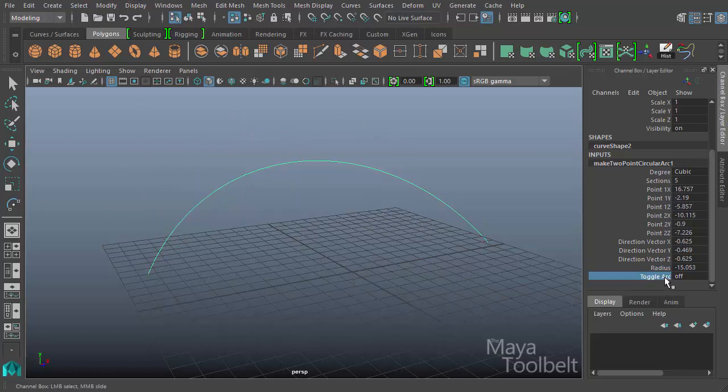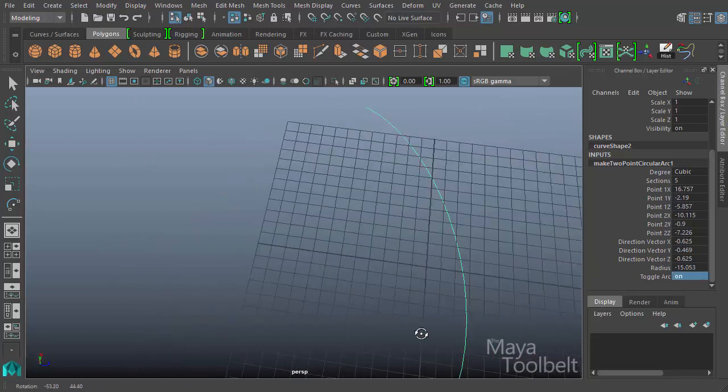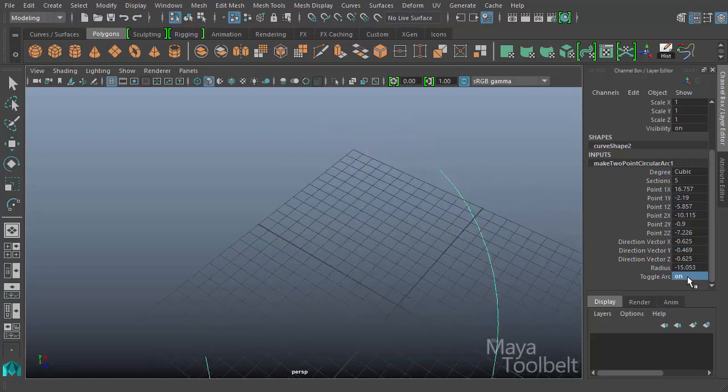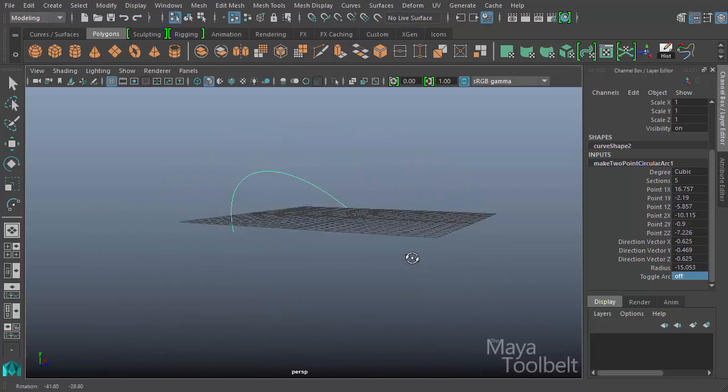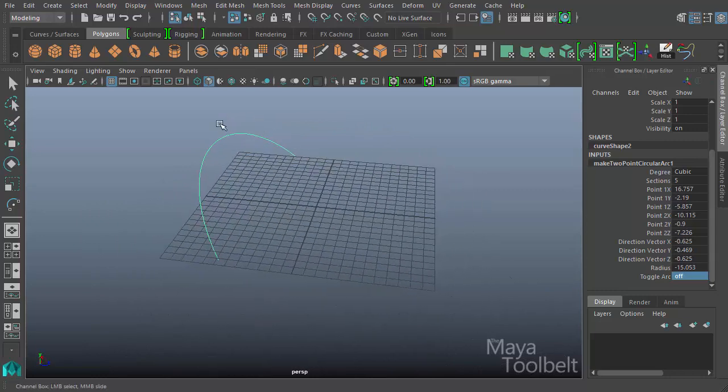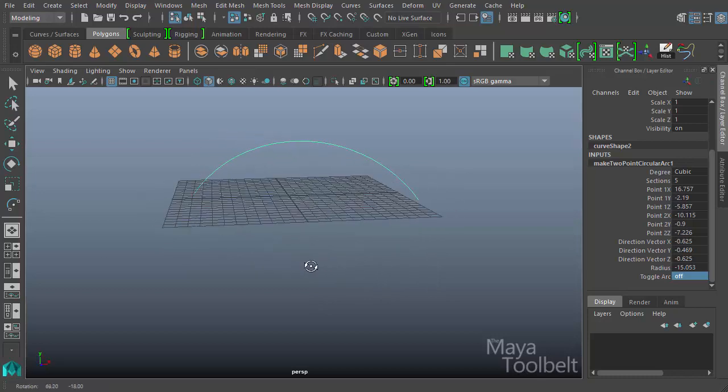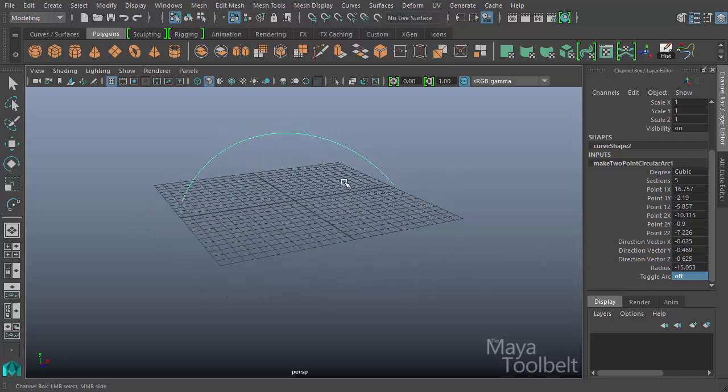You can also toggle arc on and off. Hit one for on. You can see it flips it around. If I toggle arc off, it goes back the other way. But what this is actually doing is displaying the opposite section of the circle. It's not flipping the arc back and forth. It's displaying the other half of the circular arc that we created.